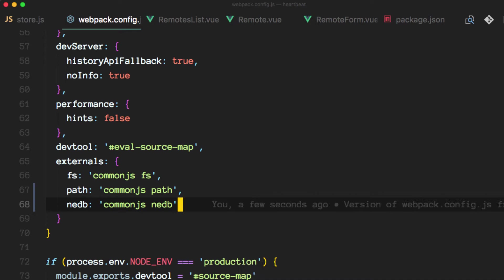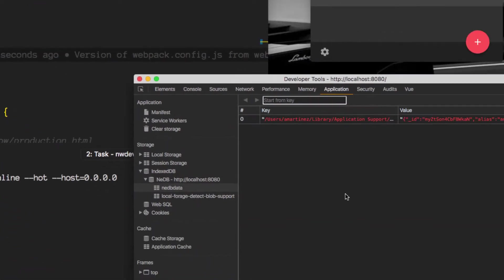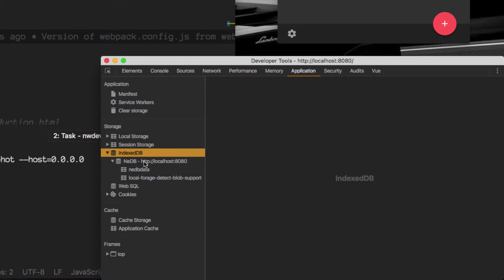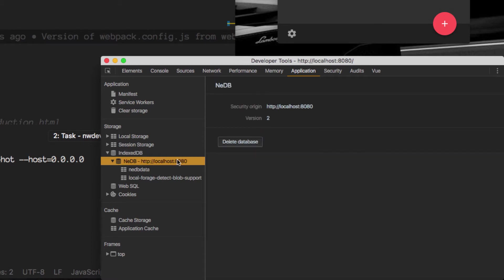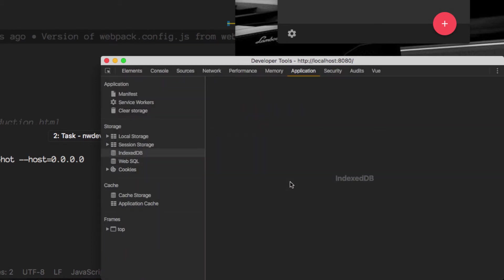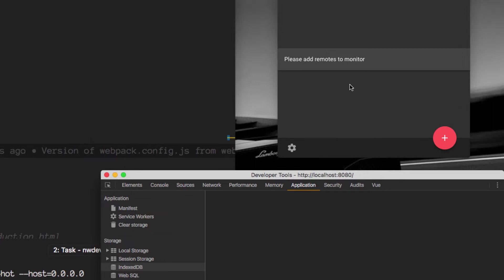Let me reload the app. Well first, let's get rid of this index db. Okay, so it's no longer there. If I reload, it wouldn't have any remotes here.